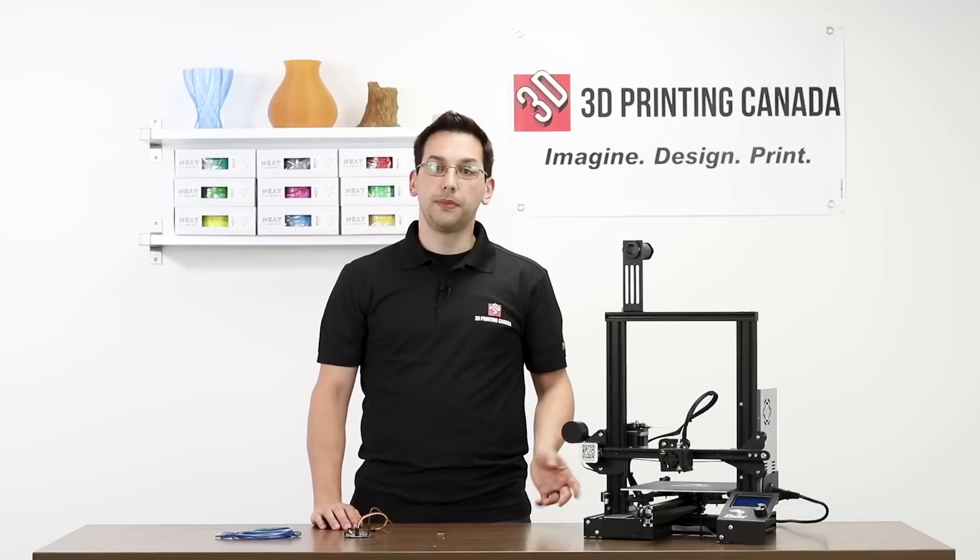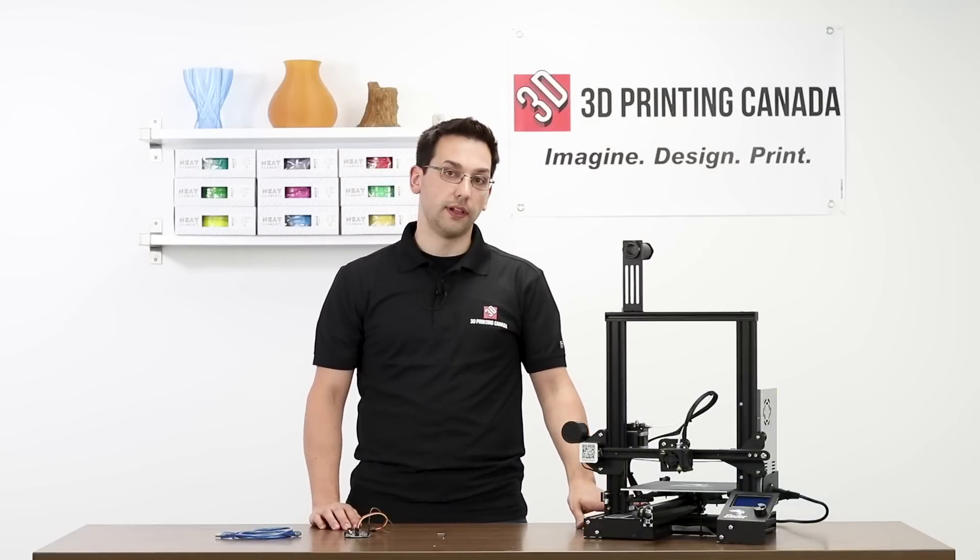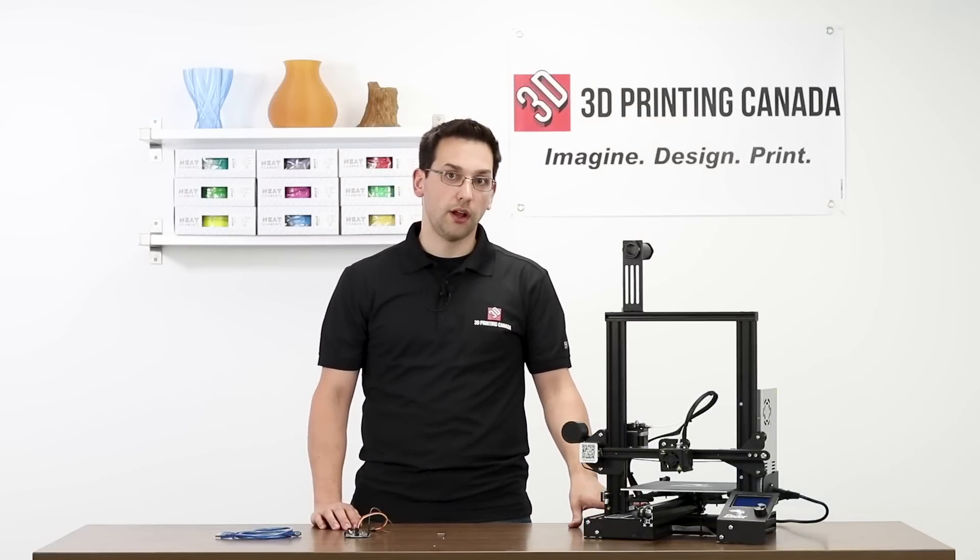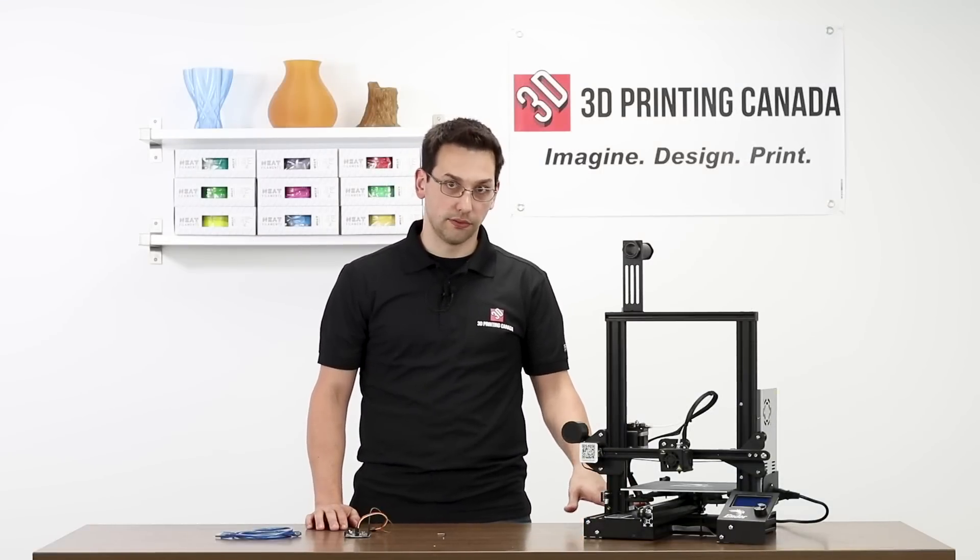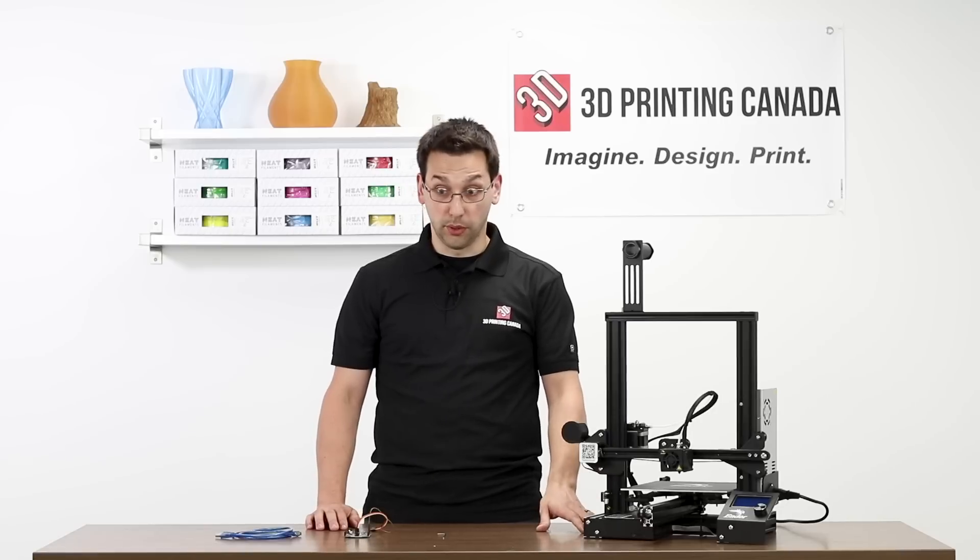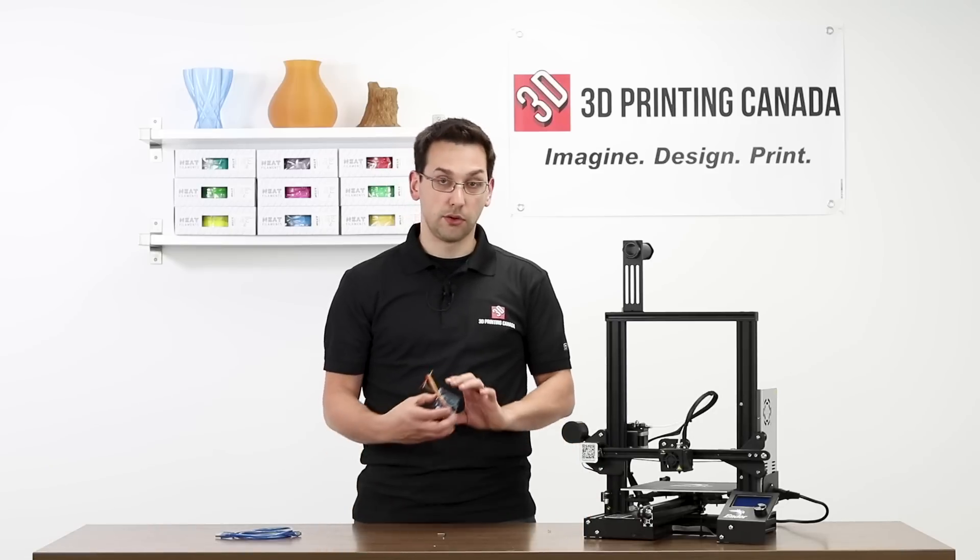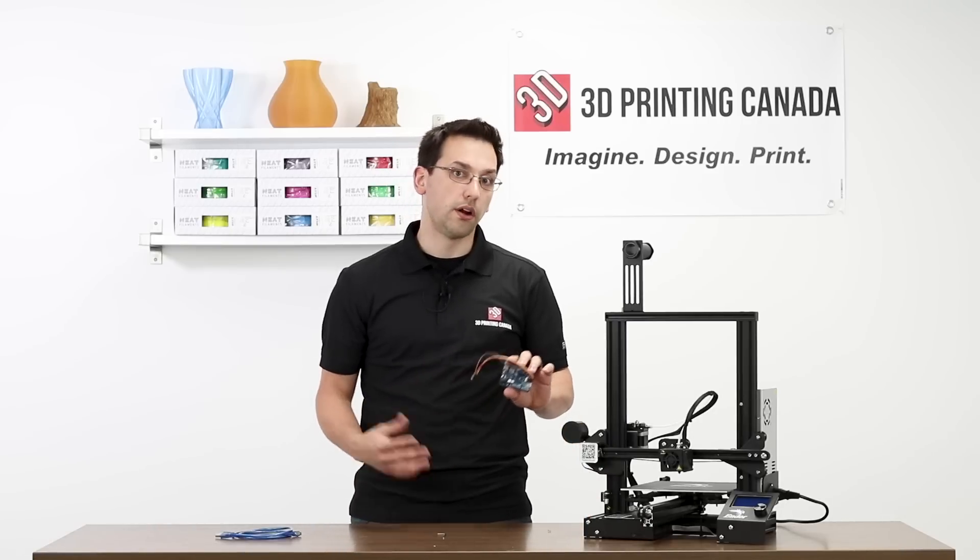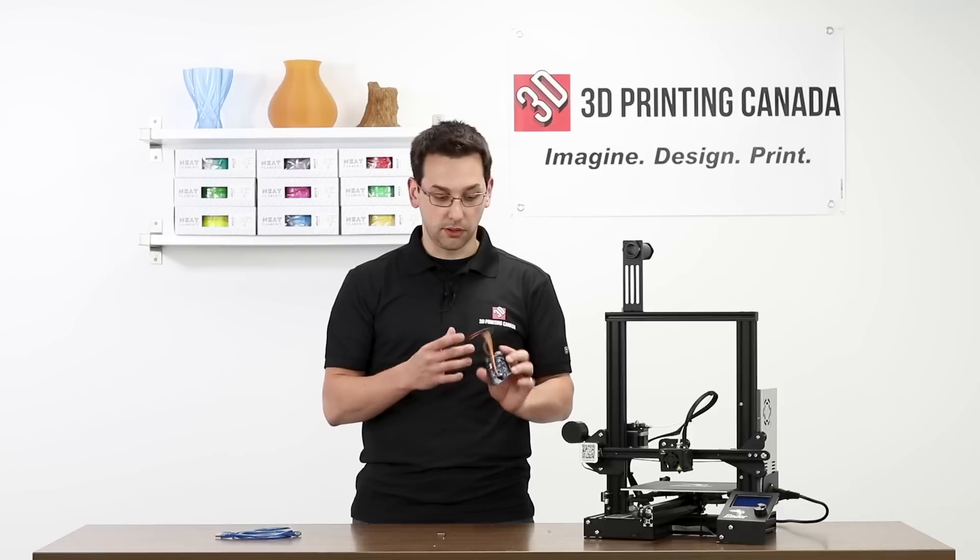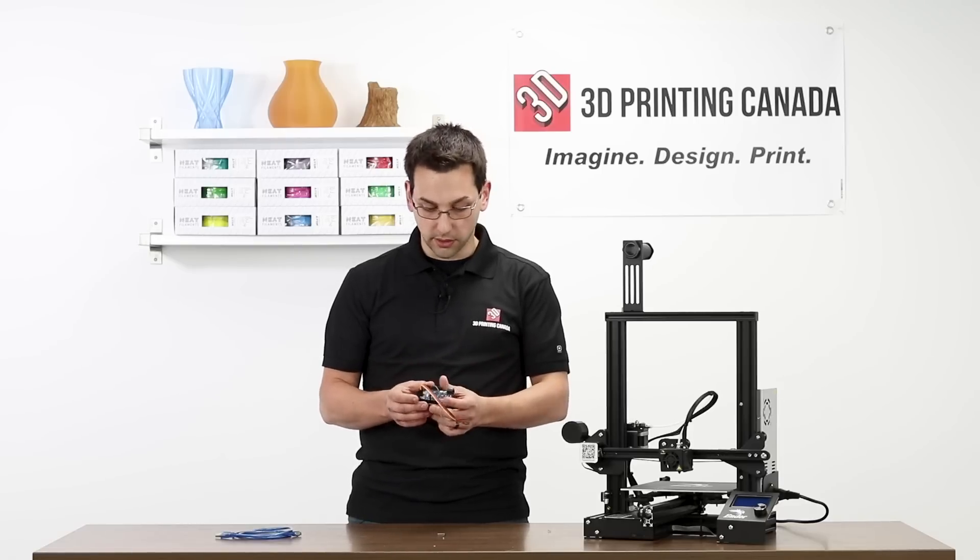To update the firmware on the Ender 3, you're first going to need to flash the bootloader and then you'll flash the firmware. To flash a new bootloader, you have to use an Arduino Uno. There are other ways to do it, but you can use an Uno in any form factor.